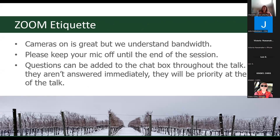Some general etiquette for our Zoom session: cameras on is great. It does feel like we're doing a radio show into the great emptiness when we have no faces to look at. I understand if internet is questionable and bandwidth is an issue, but if you'd like to, please turn on your cameras. Please keep your mics off until the end of the session to avoid feedback. We can take questions throughout the presentation through the chat box — feel free to drop questions in there and we'll get to them.